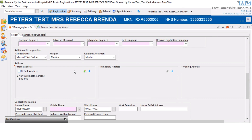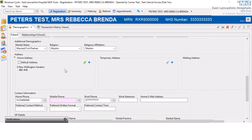Further down still, we can see we've got the marital status that we can update, the patient's religion and religious affiliation. And then we've got the patient's address currently recorded as number 8, New Wellington Gardens, and we're going to update that address now.